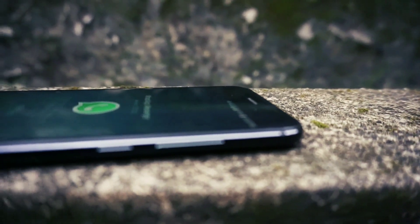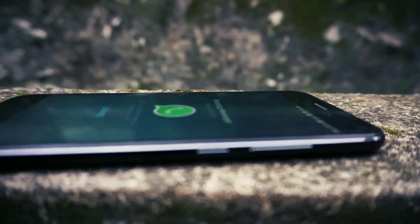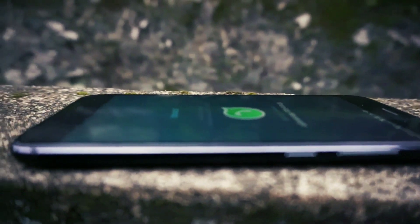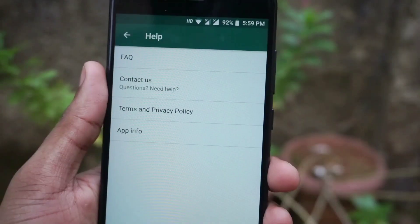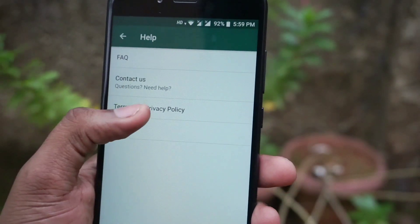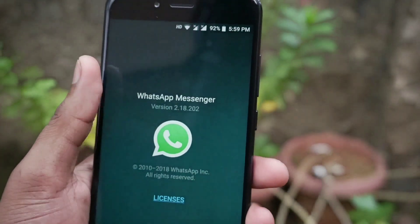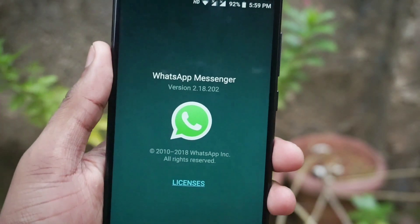Hello friends, this is Manu Rajya from Gadgetkada. Today I'm here to show you some of the latest features introduced in WhatsApp. So without further wasting any more time, let's get started.